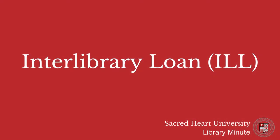In this short video, you will learn how to request materials from other libraries through Interlibrary Loan, also known as ILL.